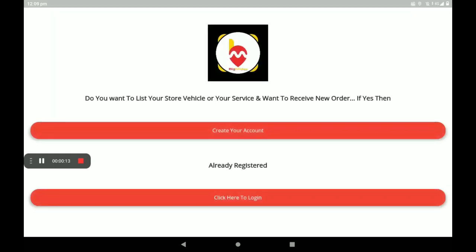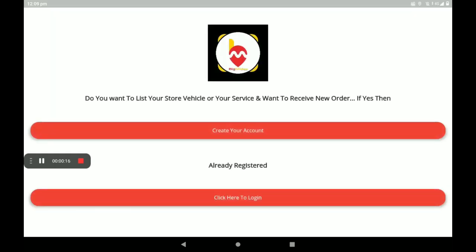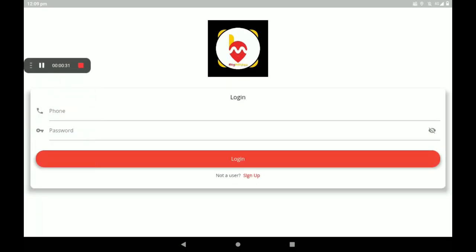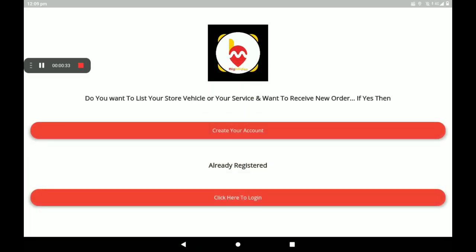First, open the BigMidas vendors application. This is the first screen of the BigMidas vendors application. If you don't have an account, you can create one here. If you are a registered user, click here to login.